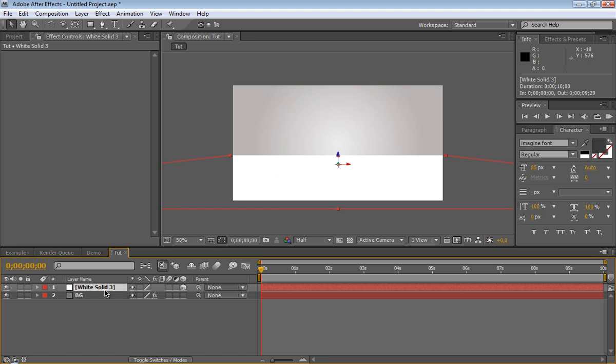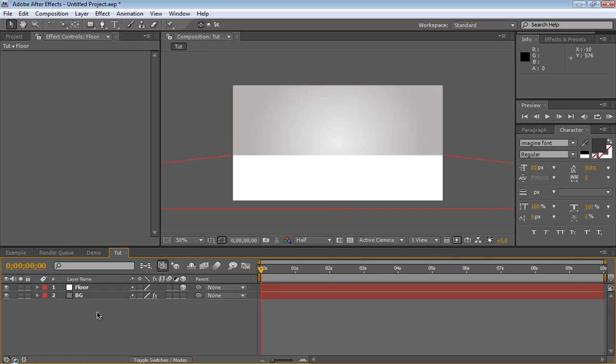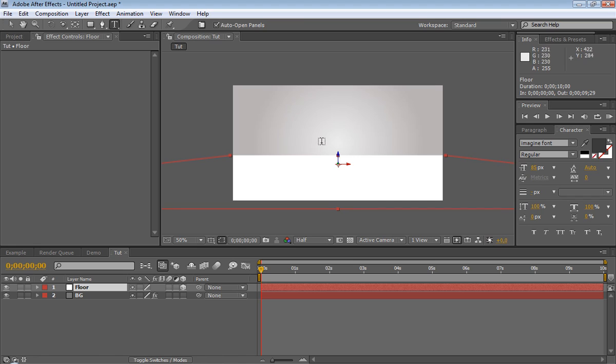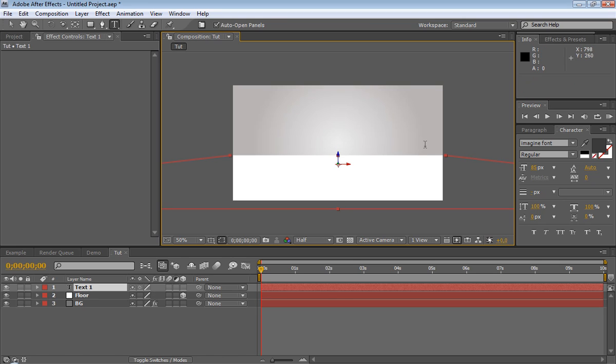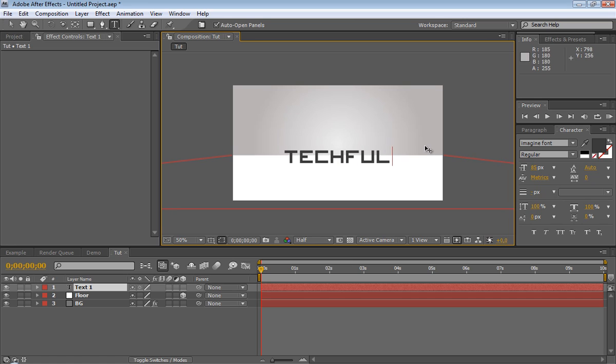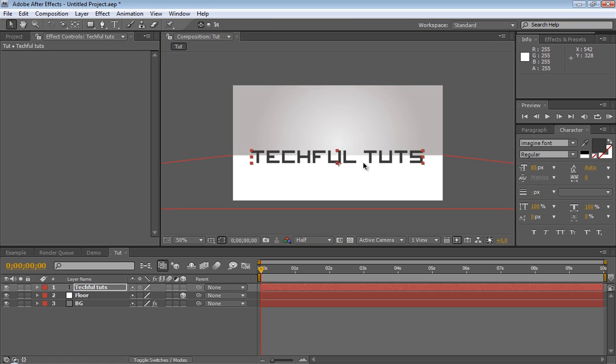So now we'll actually rename this Floor, and we'll create a new layer now. Make sure it's going to be a text layer. So text, change, select the font you want. Column settings are already there. And just say Techful Tuts.